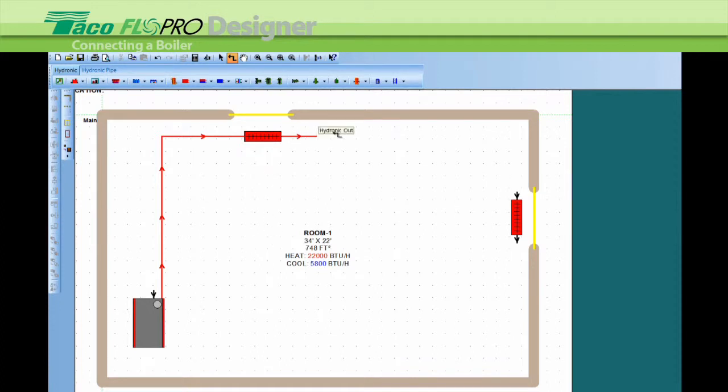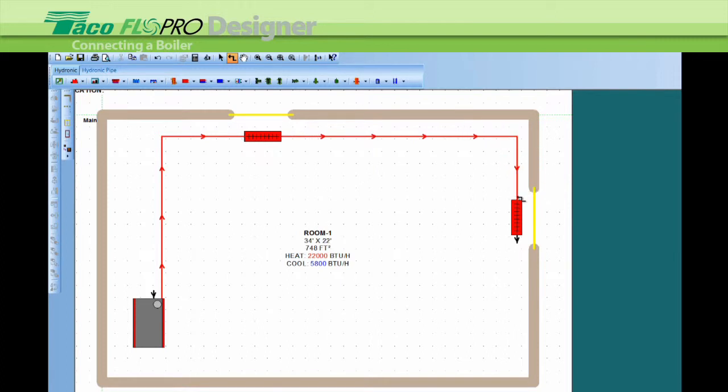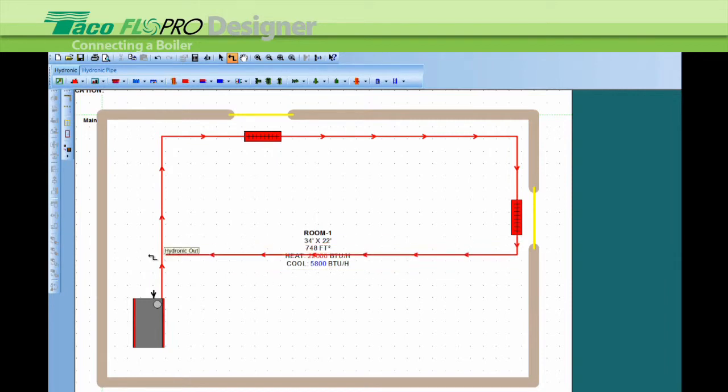Click on the outlet. We'll connect these two into one zone. Click and release, click again, click and turn, click and go back to the boiler—and there's the return.